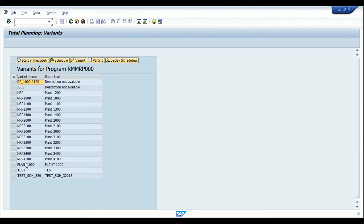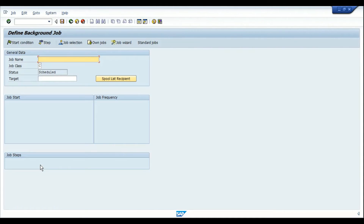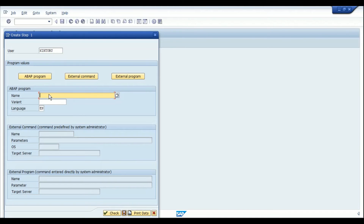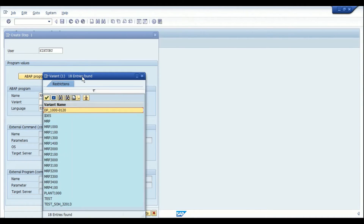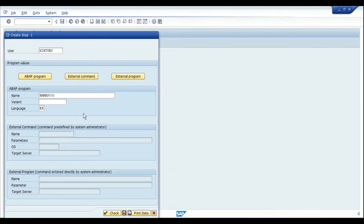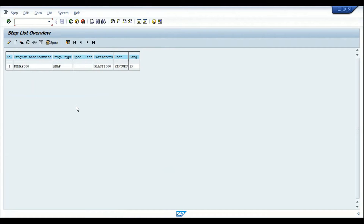In MDBT we can see the variant is already available. To create the background job, go to transaction SM36. I'll create a job named 'MRP Background Job for Plant 1000'. Then click the step icon to assign the variant. The program name for MRP is RMMRP000. Now select the variant we created — 'Plant 1000' — and save it. An overview of the job details will be displayed.